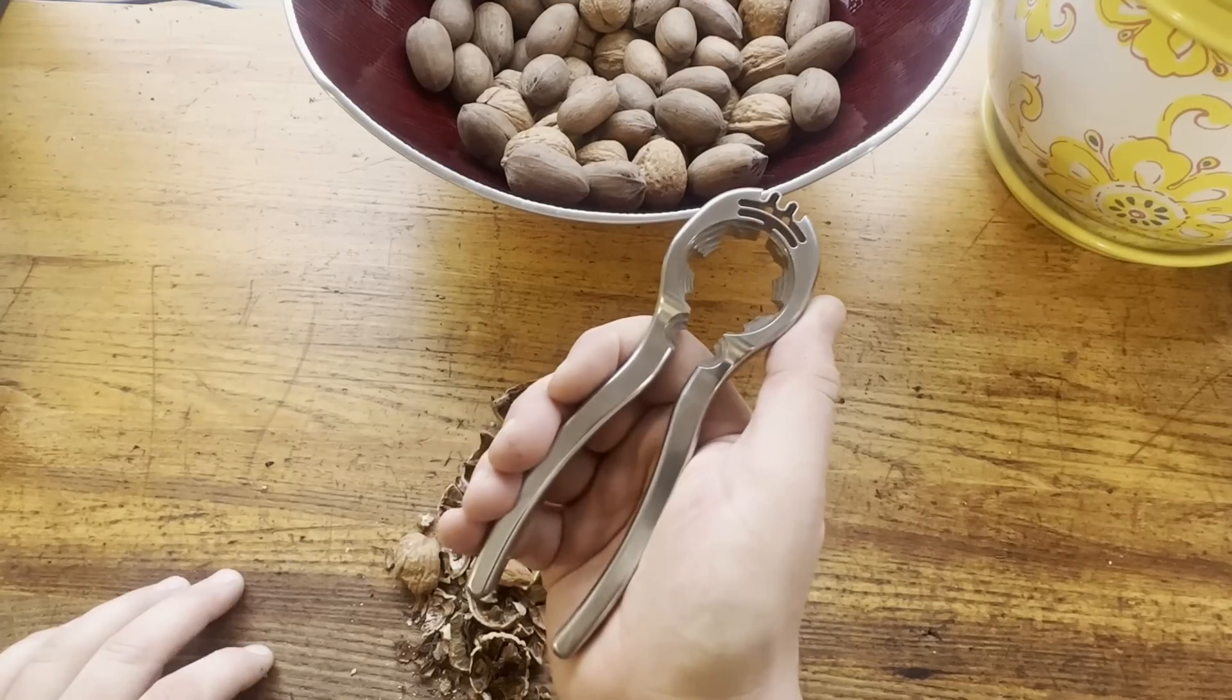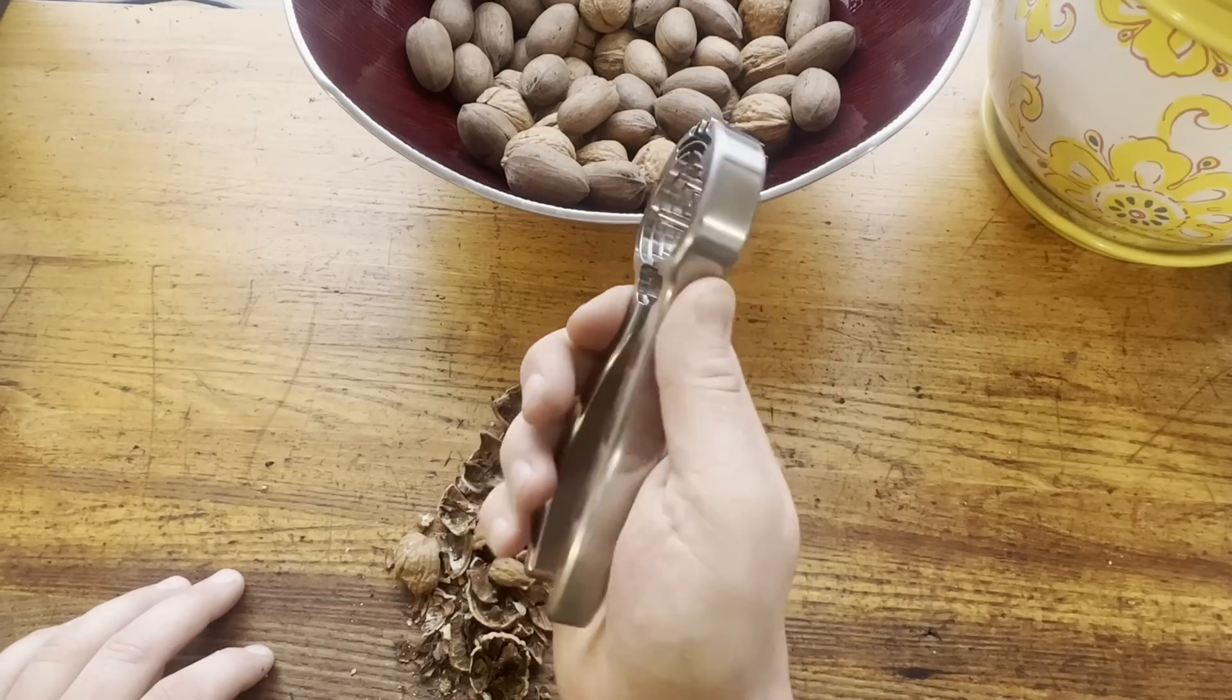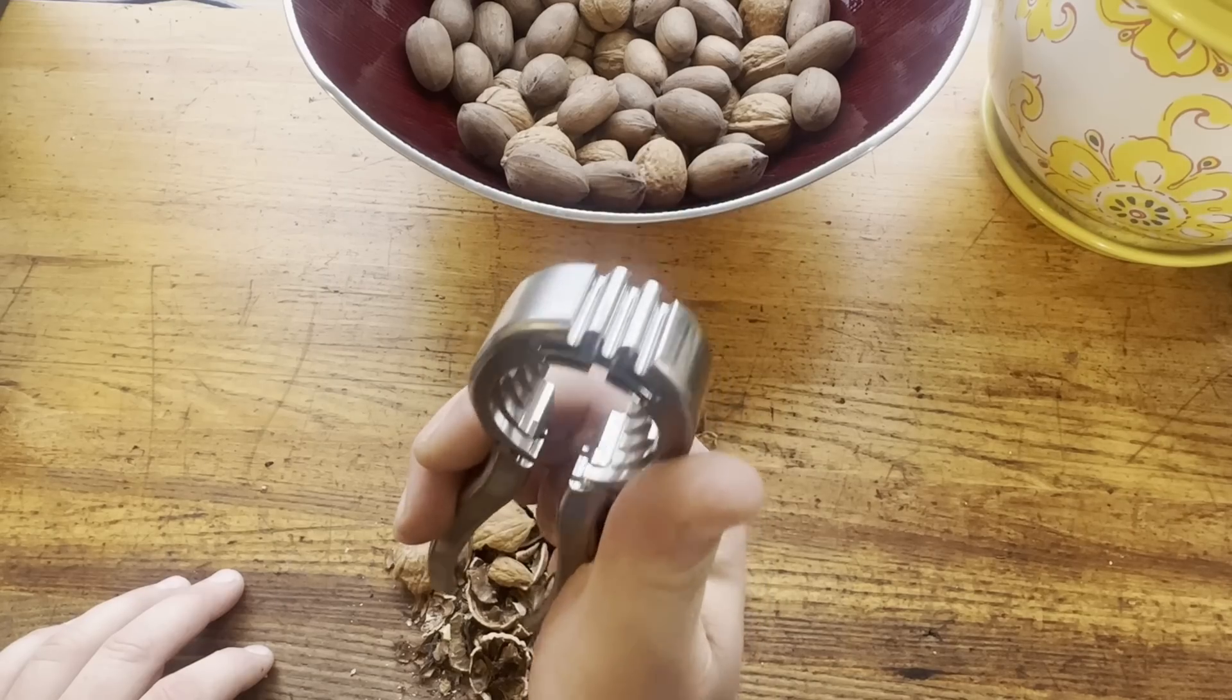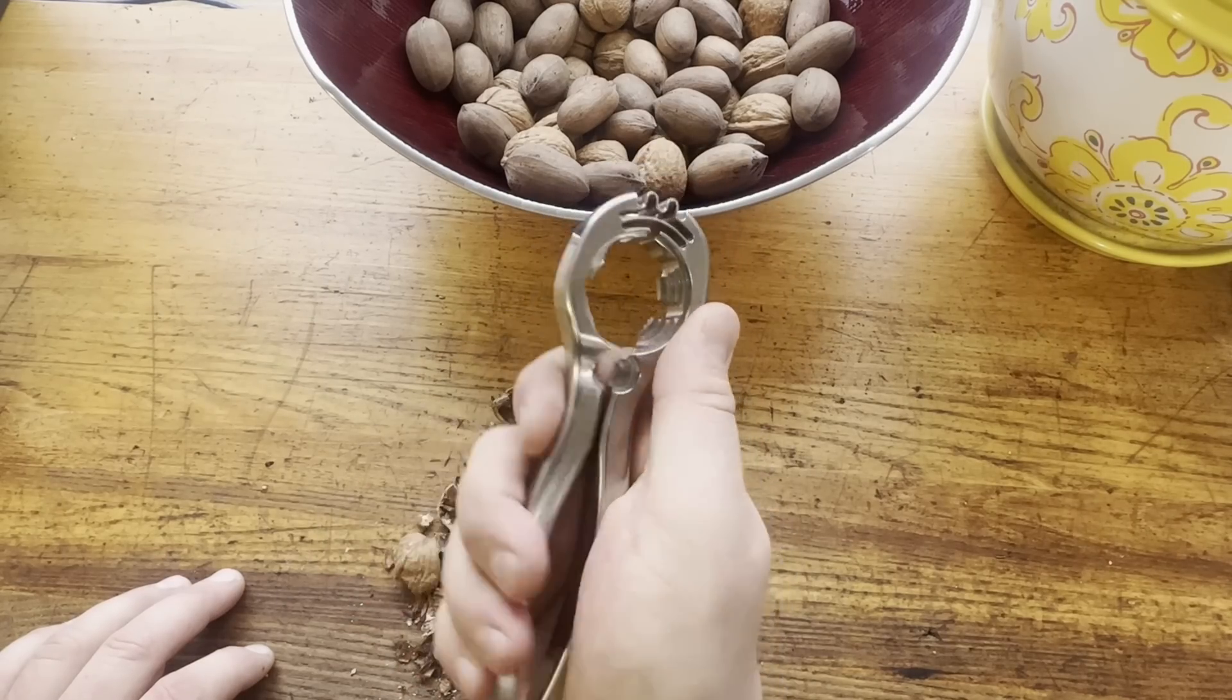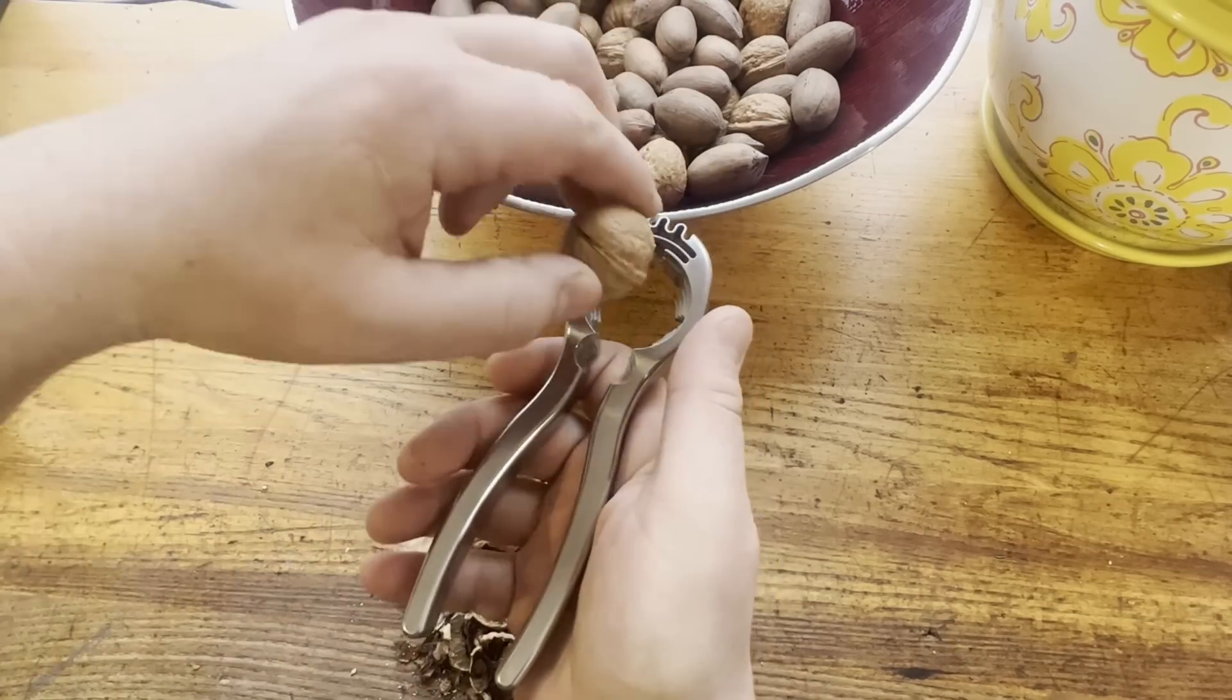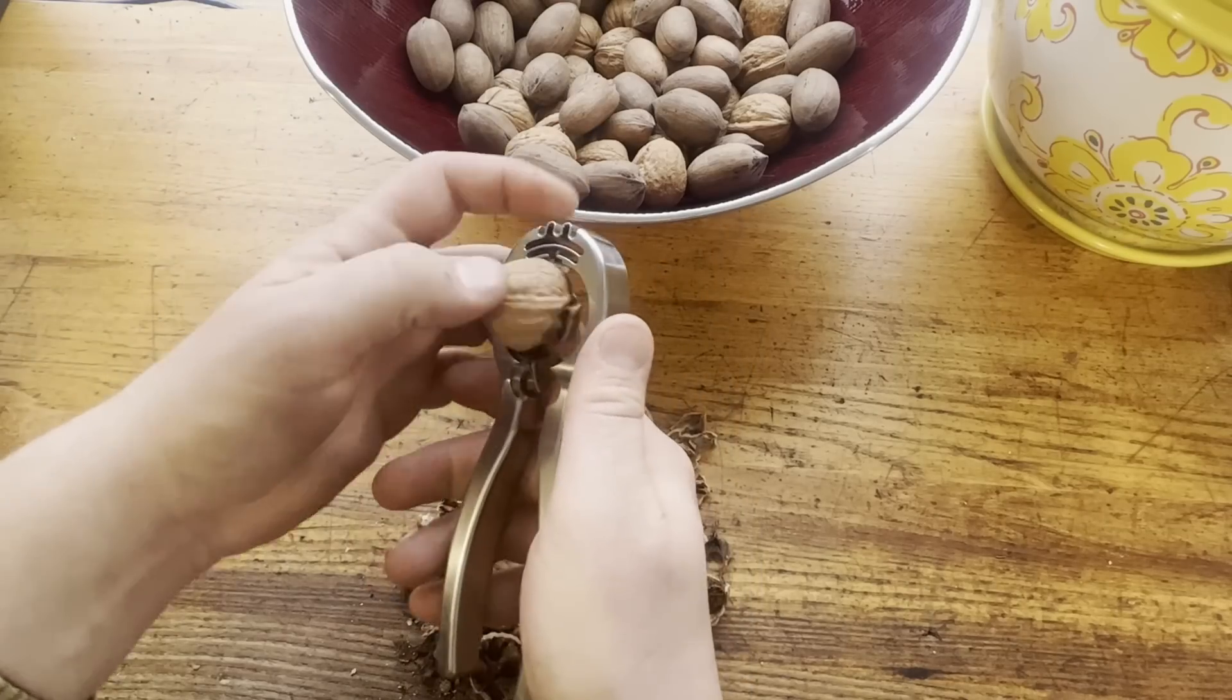In between Christmas and New Year's this year, I had a little bit of downtime, and I wanted to make myself a nutcracker. I've made these for friends and family in the past, but I didn't have one. Very much so a cobbler's kids' shoeless situation.